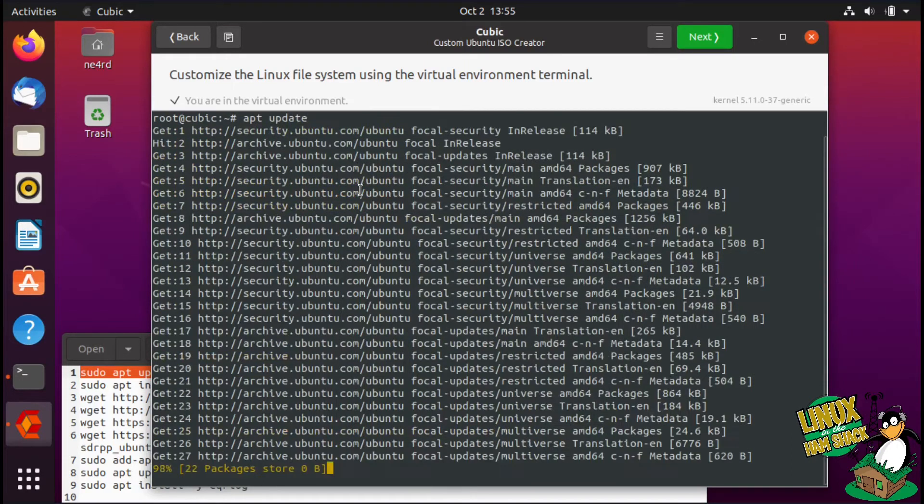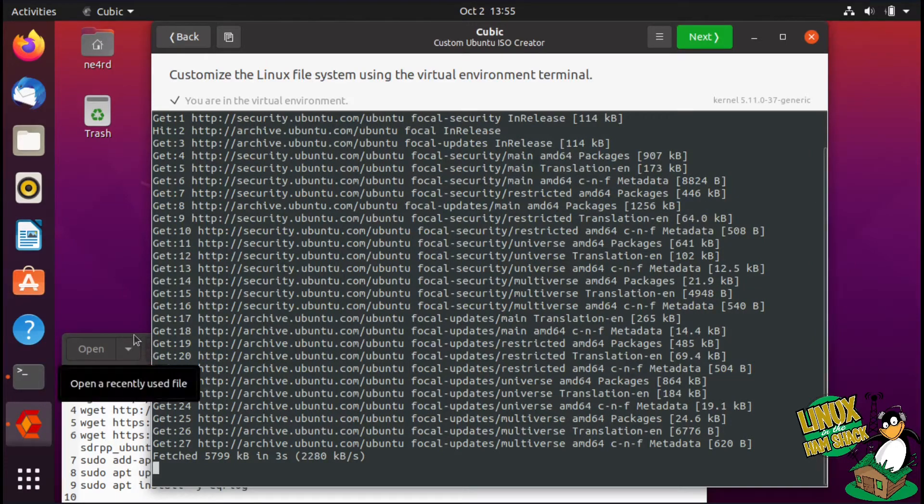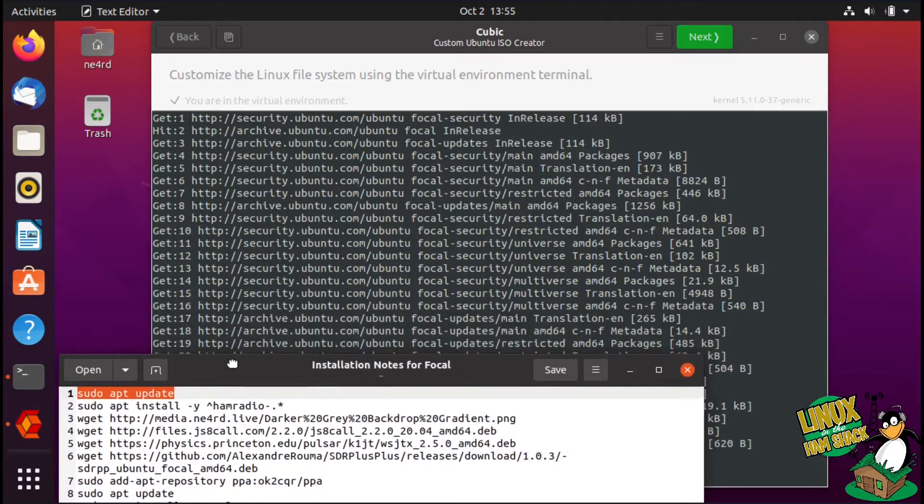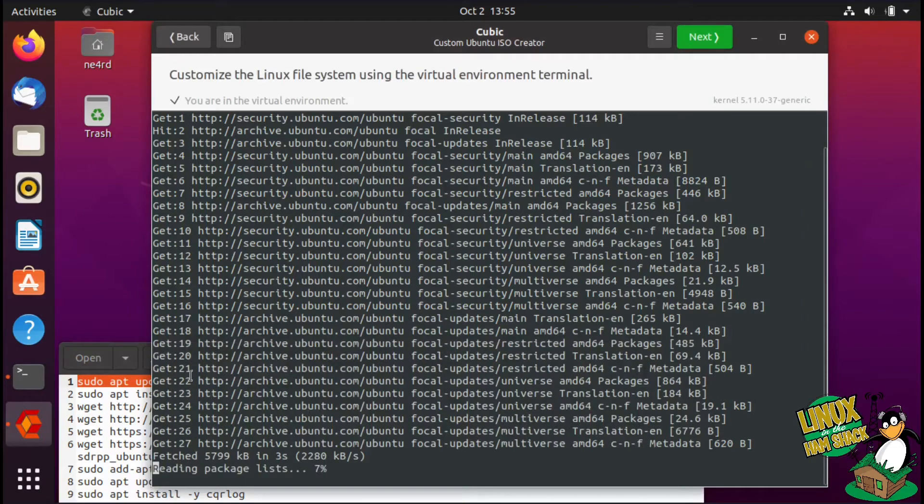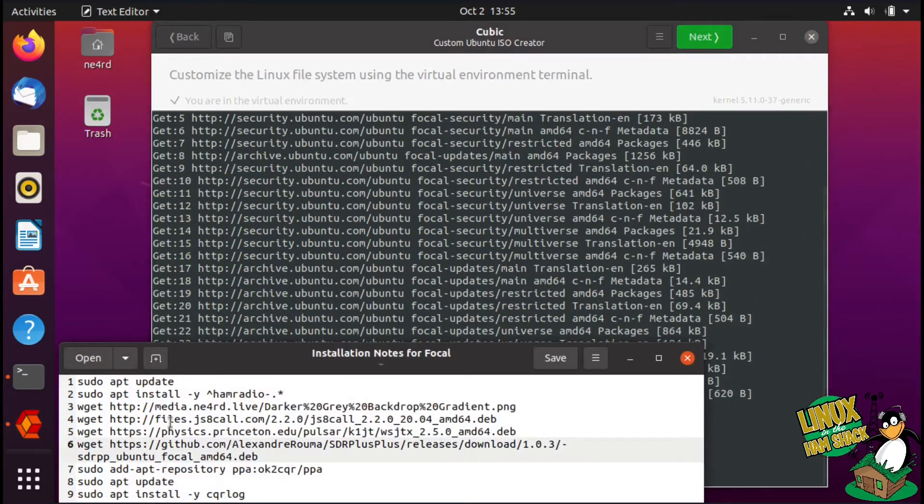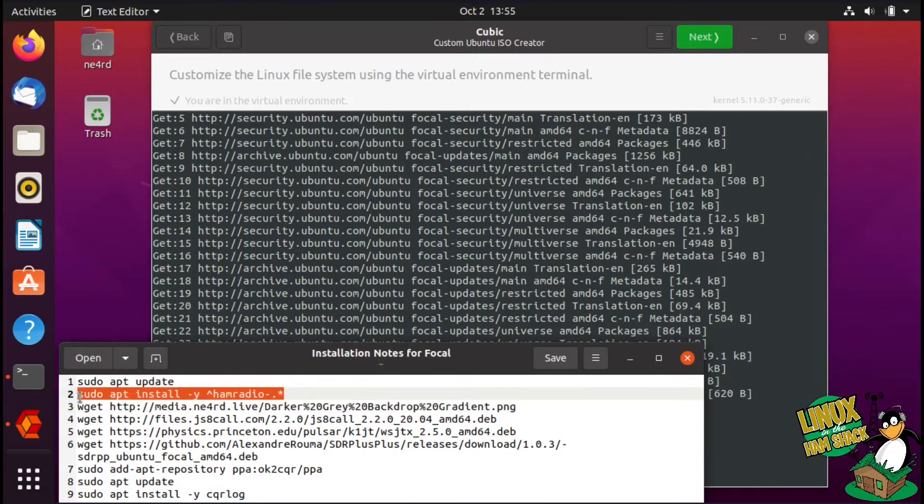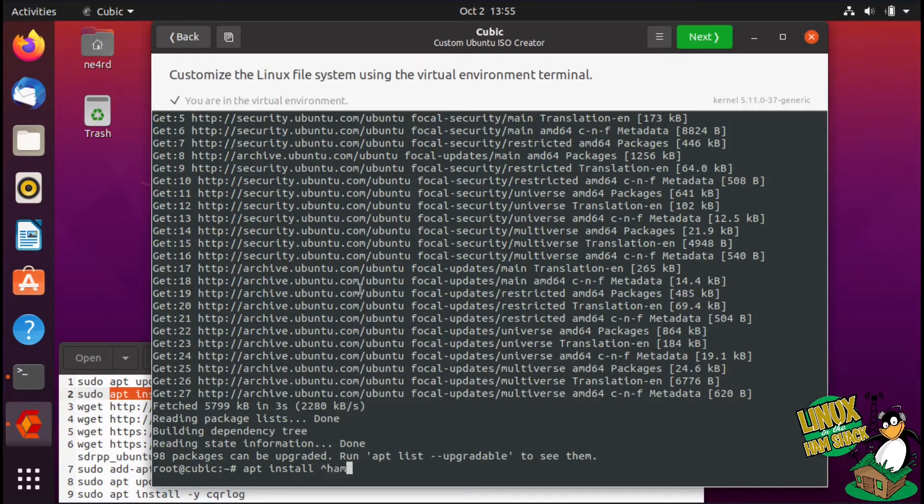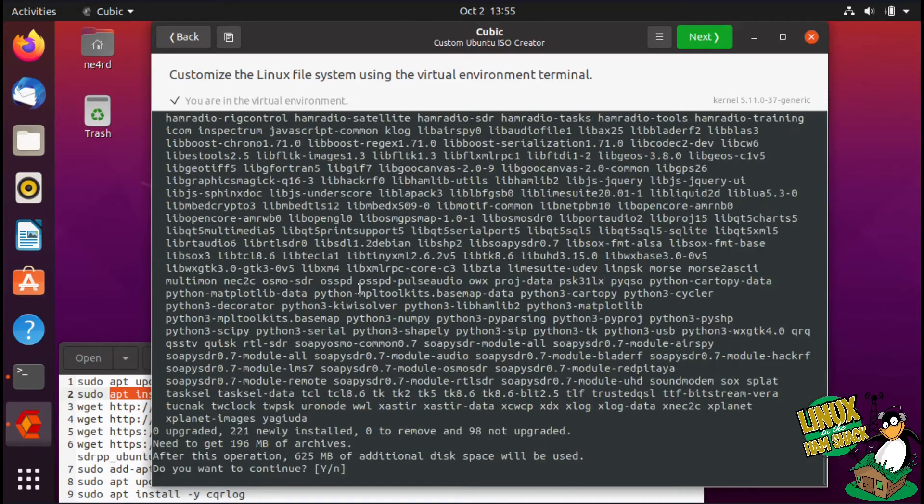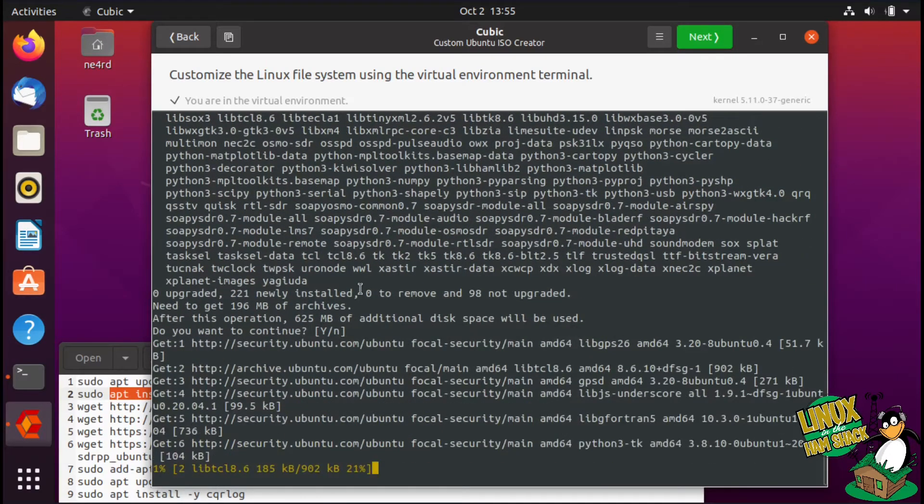This ensures we're getting the latest packages. I won't run an upgrade on it because sometimes that brings in a new kernel which tends to mess up the disks, so I like to try to keep it as close as possible to the original. We're just going to go ahead and do this apt install for the ham radio pure blend stuff: apt install ham radio dash dot star. That's going to bring down a bunch of packages.